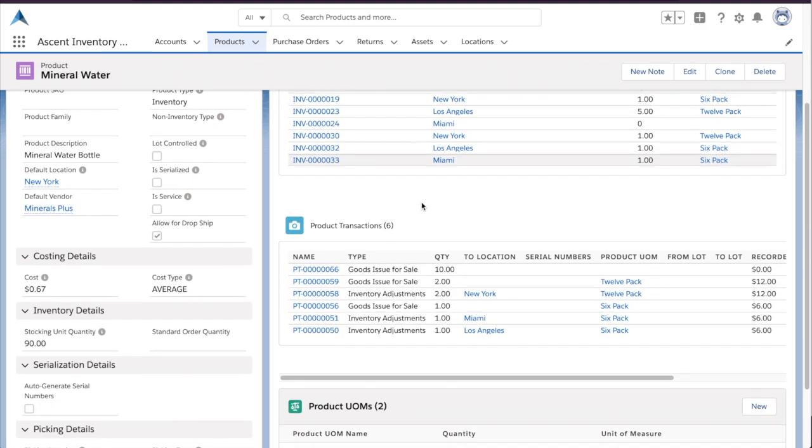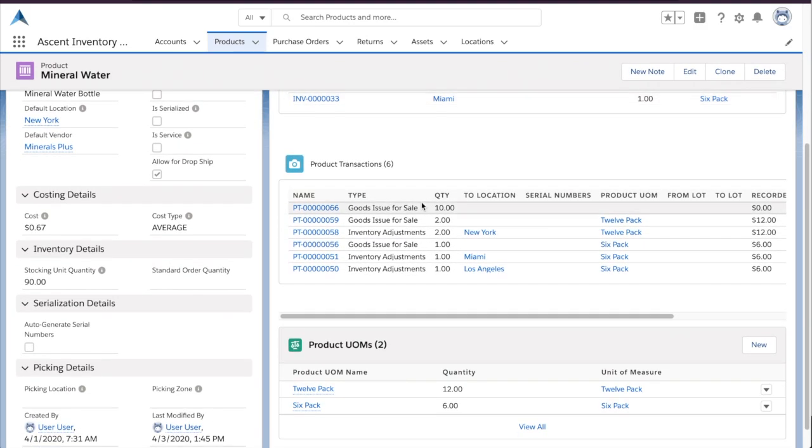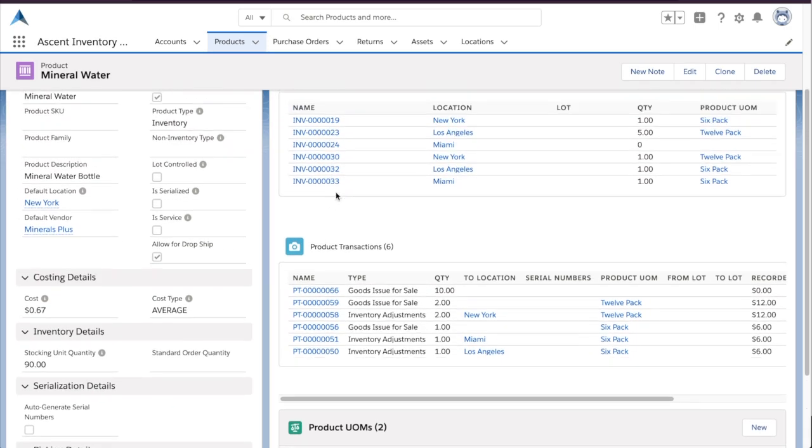You can also see that we have units of measure, so you can actually have a 12-pack, a 6-pack, or just sell an individual unit. And each inventory record can detail that additional dimension of inventory.